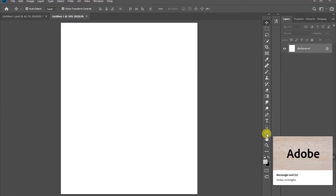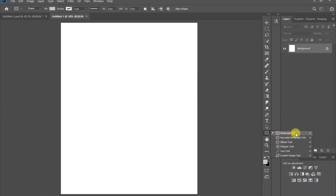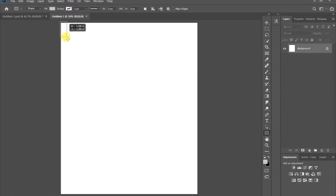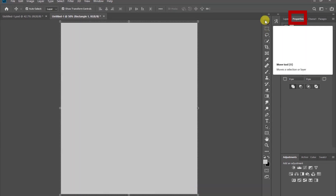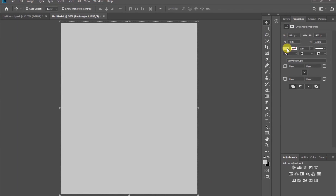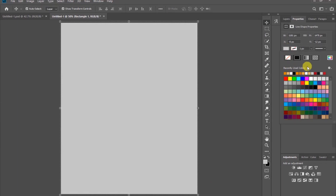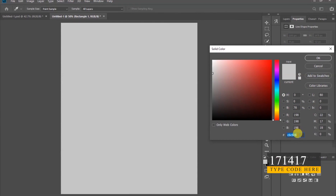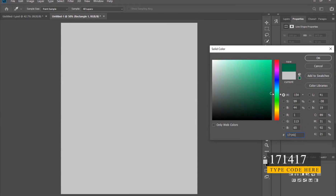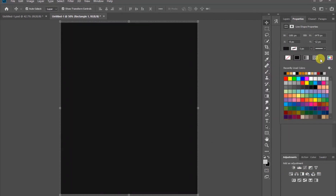Right click on the shape tool and choose the rectangle tool — that is the first one. Let's draw our rectangle so the shape covers the entire document. Now come to the properties, you will see the color tab, click on it, and click on the color panel and type this code right here. After that, click OK.